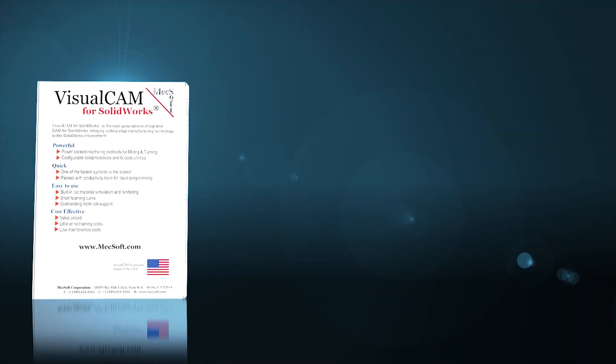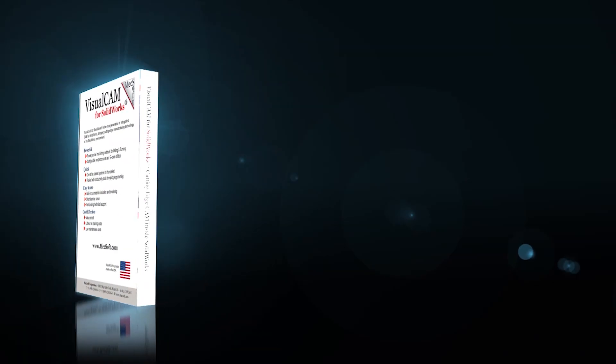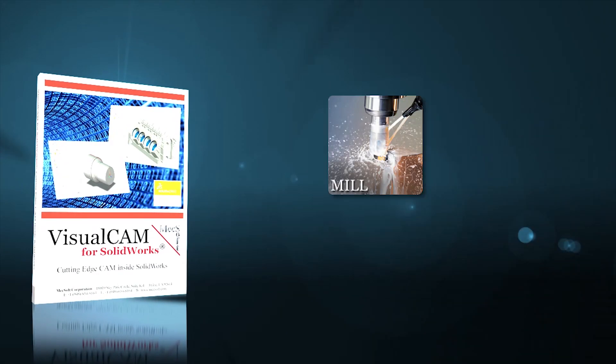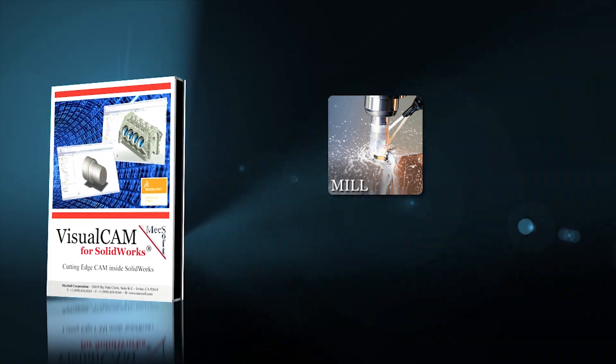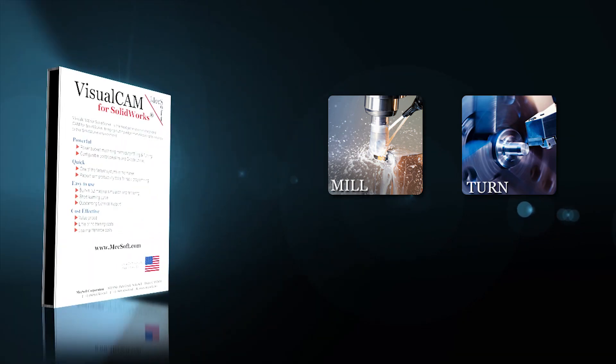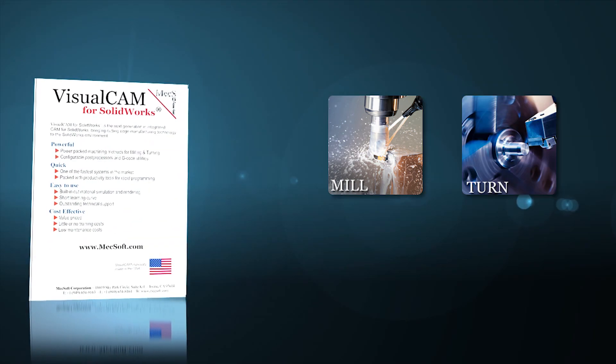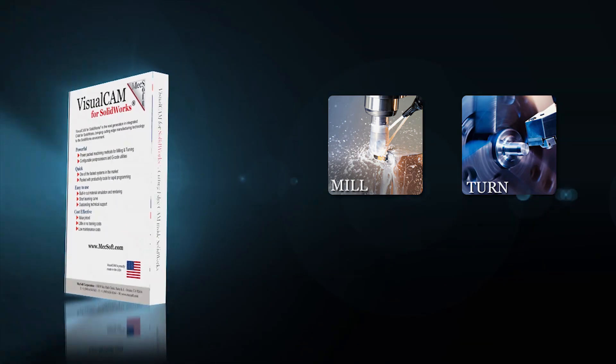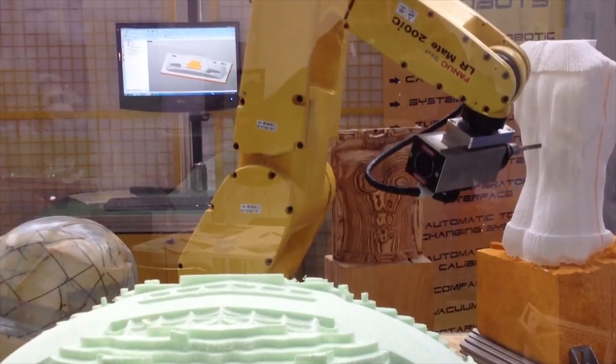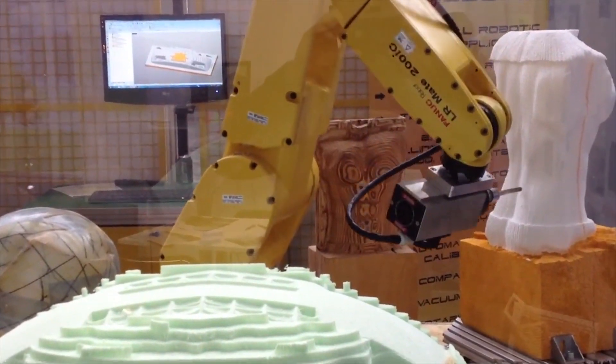While sold separately, VisualCam for SOLIDWORKS includes a module for mill as well as an all-new add-on turn module. Mechsoft's VisualCam 2014 for SOLIDWORKS includes all the tools you'll need for your CNC machining operations, including all the way up to 5-axis machining as well as robotic milling.